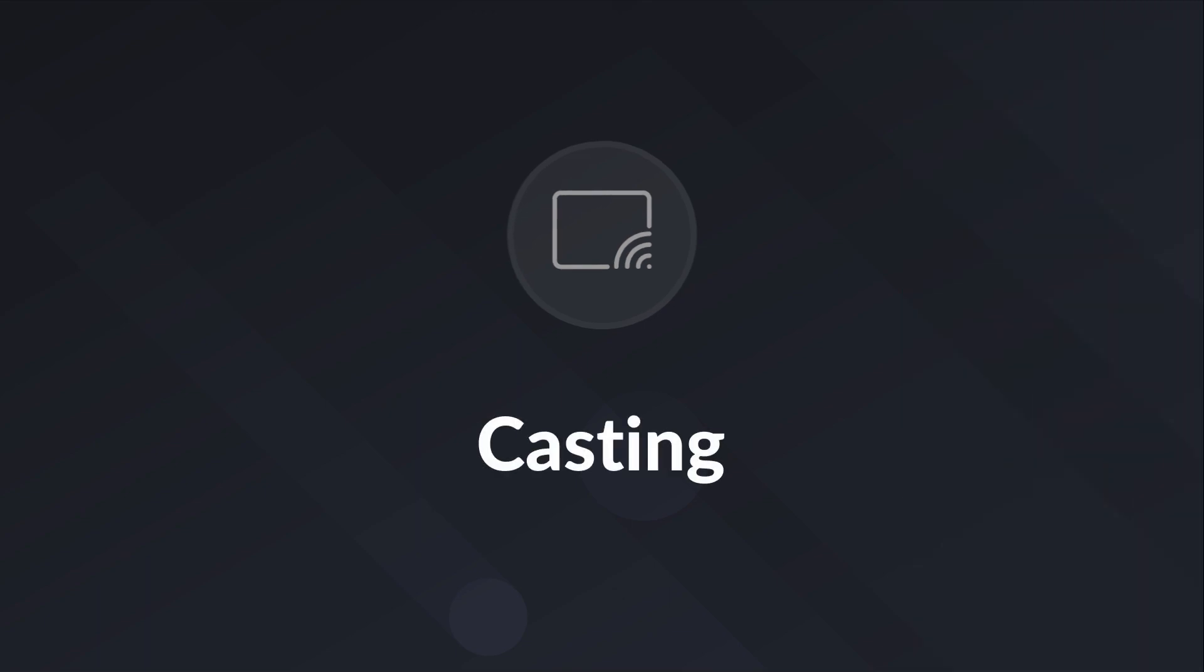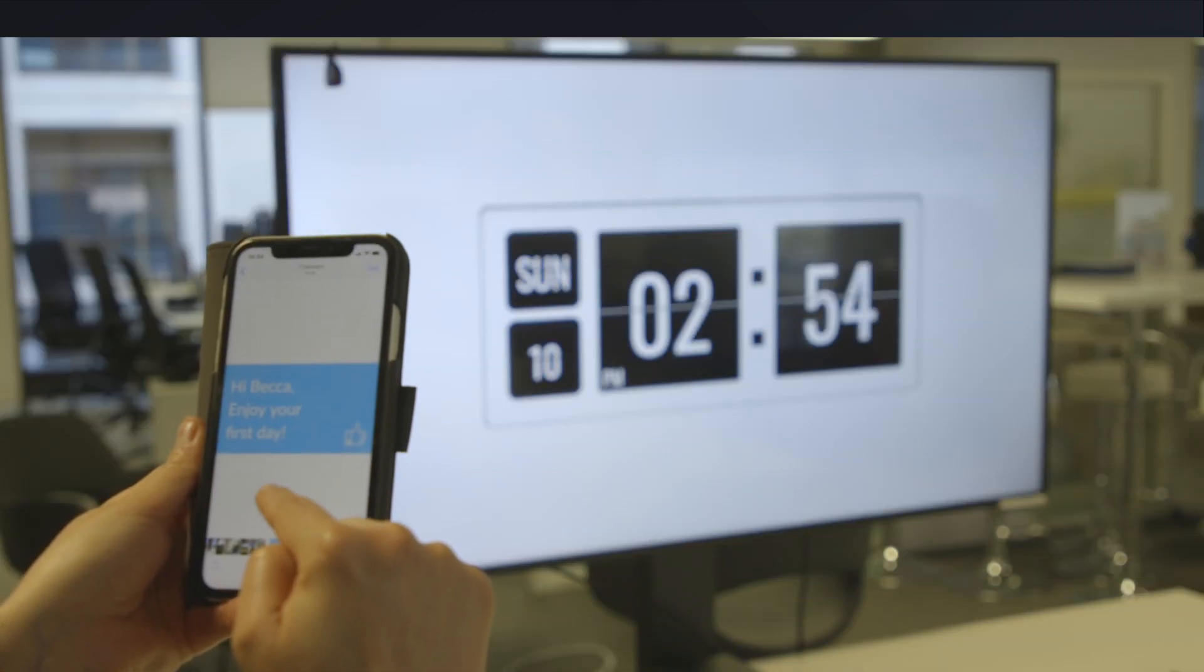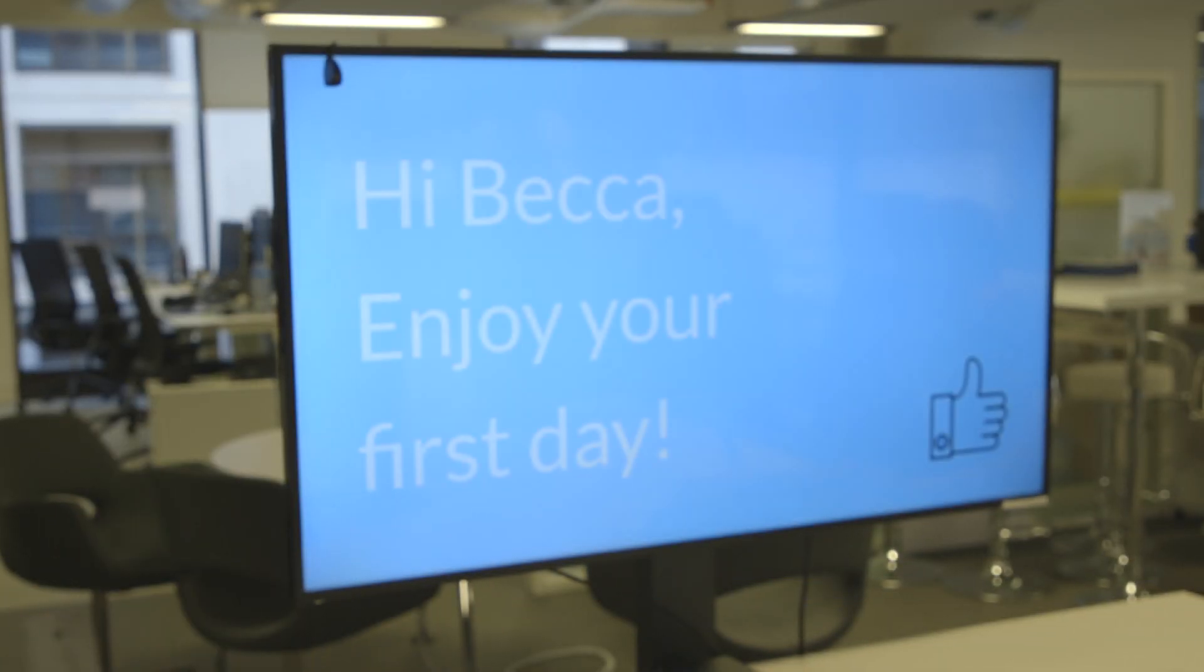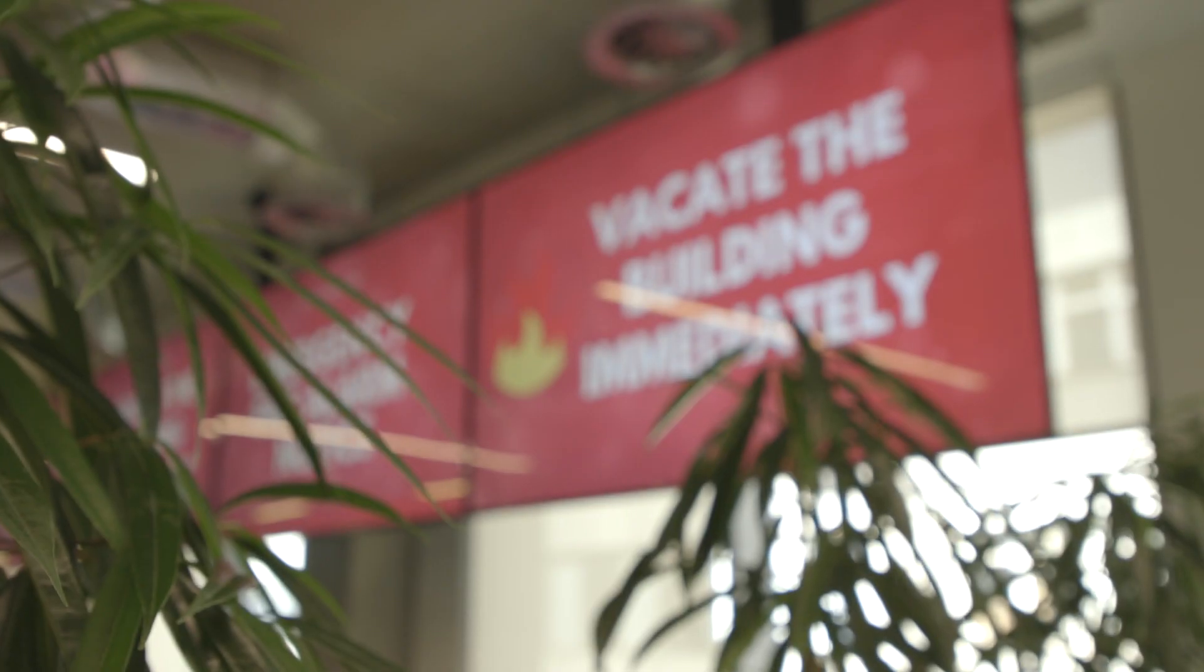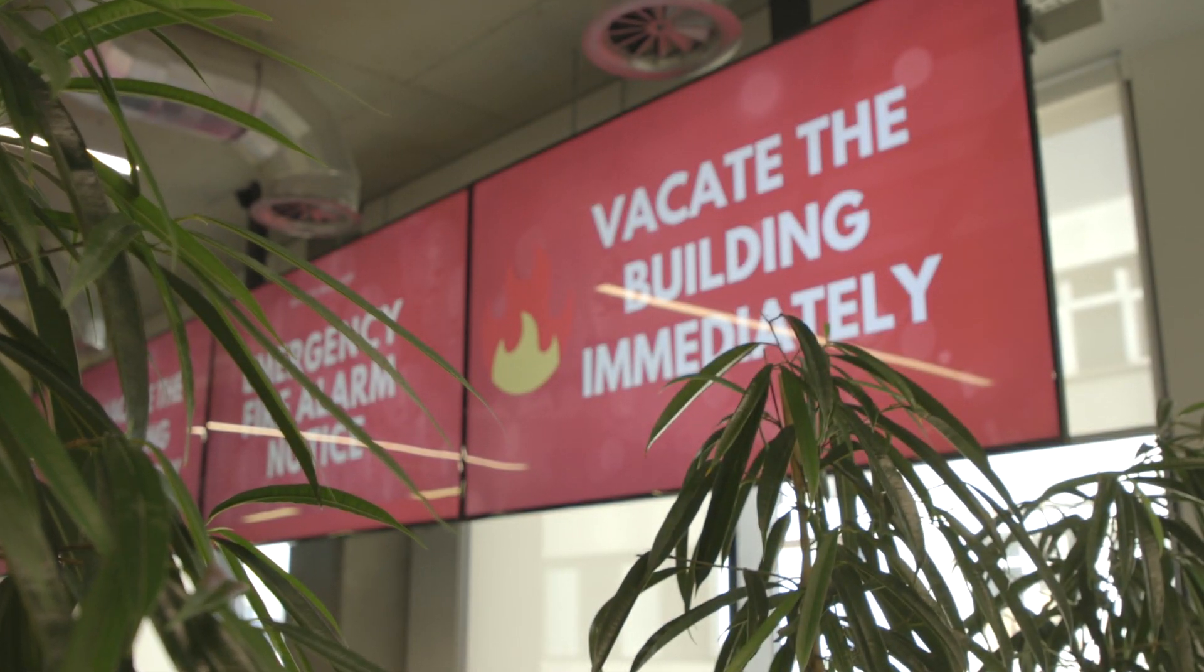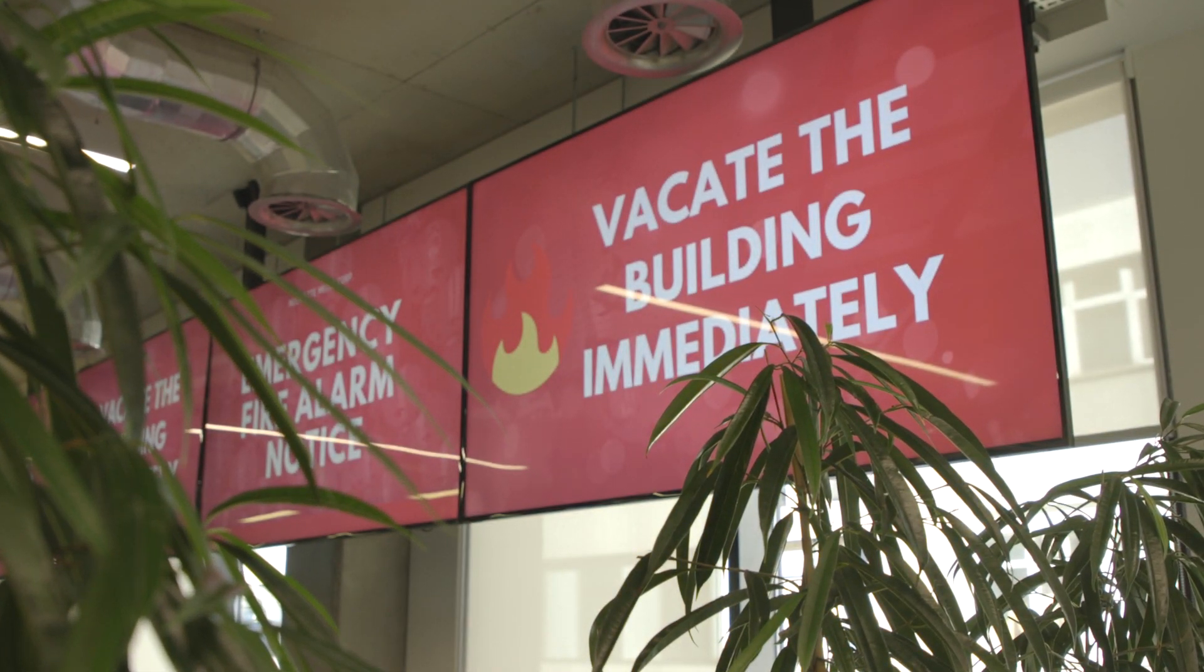Casting. Quickly cast content to one screen or a thousand at the press of a button. Great for important company messages or emergency broadcasts.